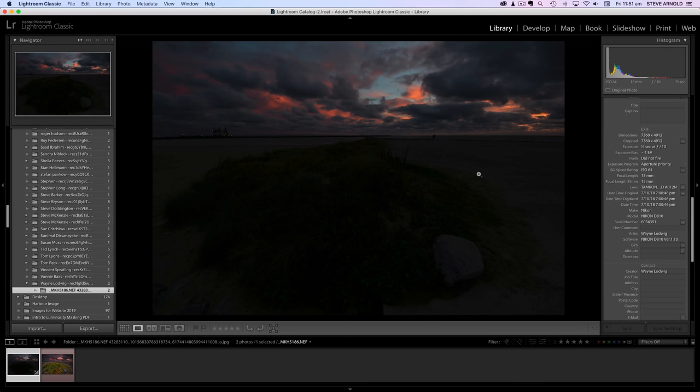Hey, Steve here. In this processing walkthrough I'll be showing you how to create virtual copies in Lightroom of a single exposure so that we can create faux or pretend bracketed exposures and then blend those together manually in Photoshop.